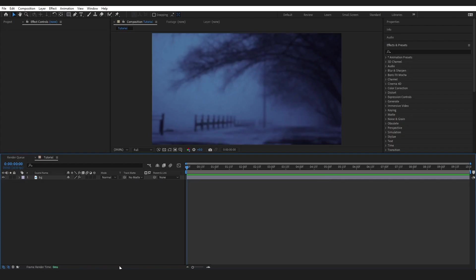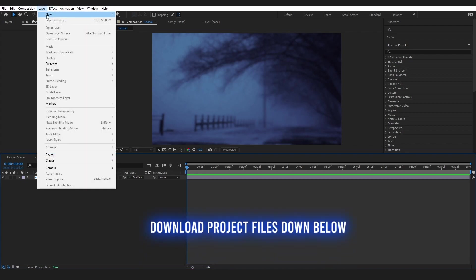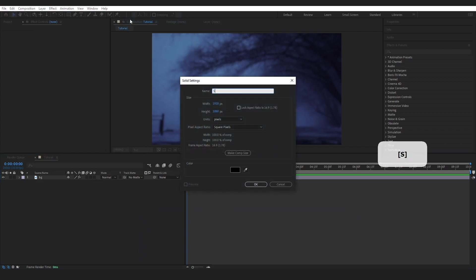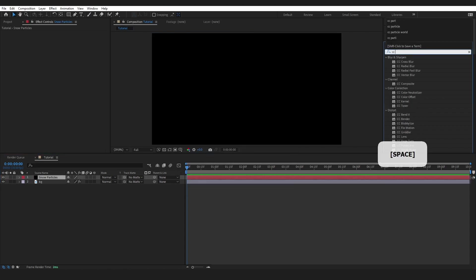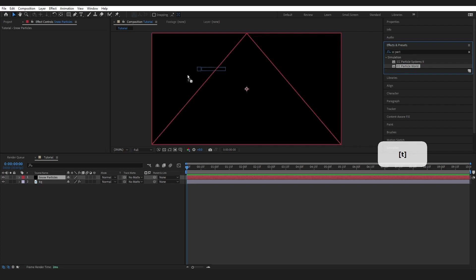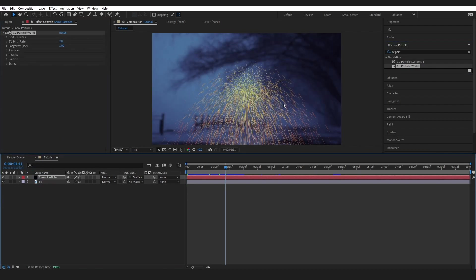I am inside After Effects. I've got my composition here ready to go, and the first thing I'm going to do is add a new solid, and I'm going to name this snow particle. Then I'm going to come over to Effects and Presets and type in CC Particle World. I'm just going to grab this and drop it onto my solid layer.